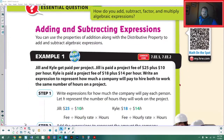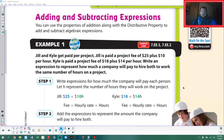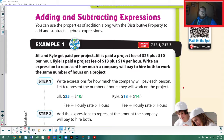We're going to start with adding and subtracting expressions. The book says you can use the properties of addition along with the distributive property to add and subtract algebraic expressions. The distributive property is one of the most commonly overlooked things when dealing with expressions — we teach it here, and then most of the time we just accept that it happens. Let's go ahead and look at the first example.